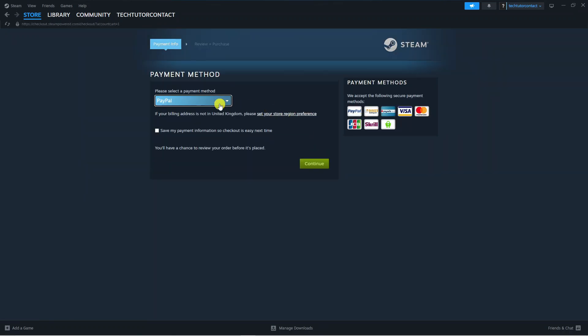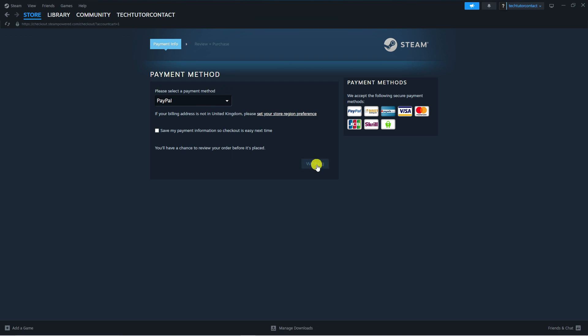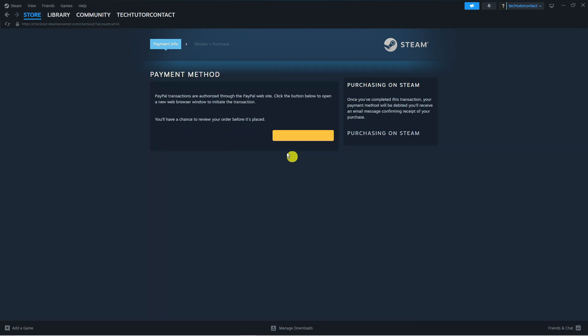What you can now do is proceed to purchase the game. Just go through the purchase options and choose how you want to pay for the game. Once you've done that you're going to get the confirmation screen and the game will be gifted to your friend.